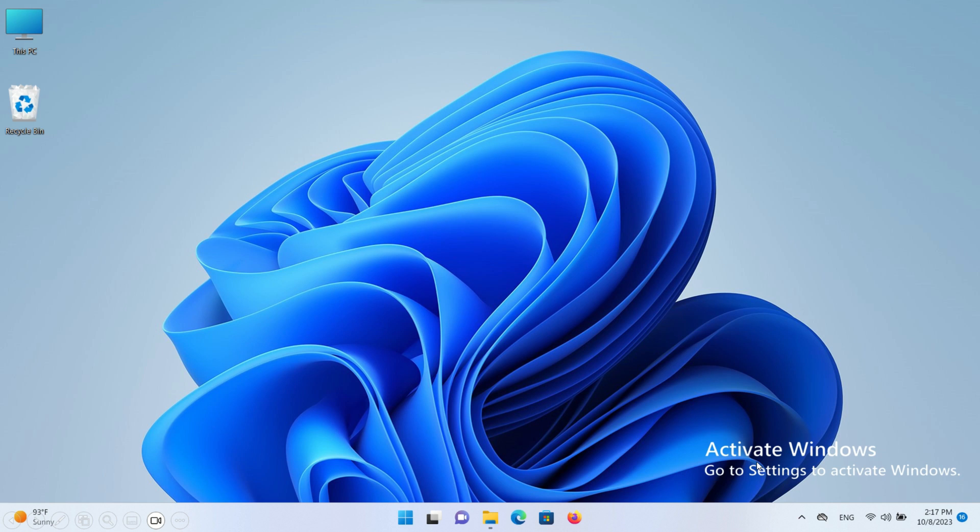Hello Device Studio viewers. In this video, I will show you how to activate Windows 11 and remove the activation message on the desktop.